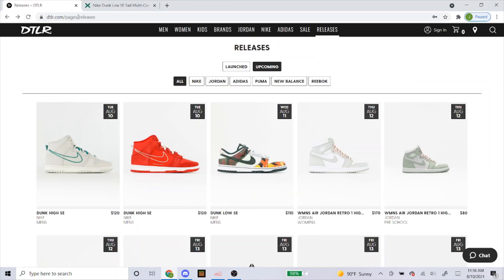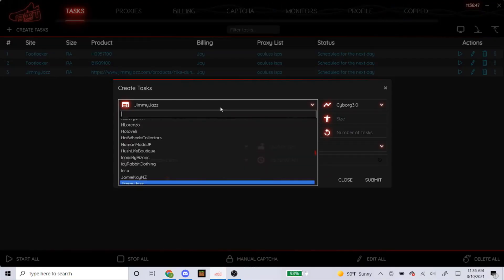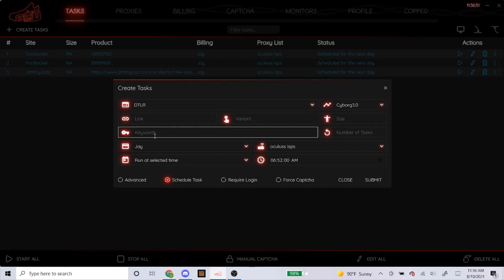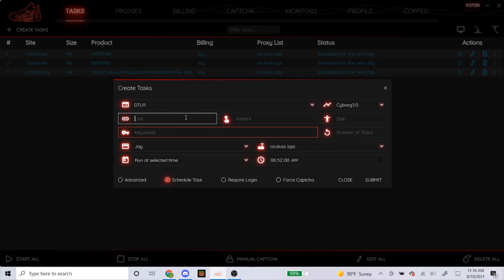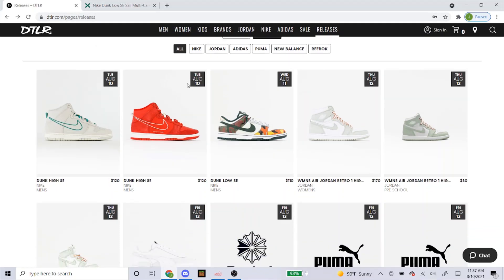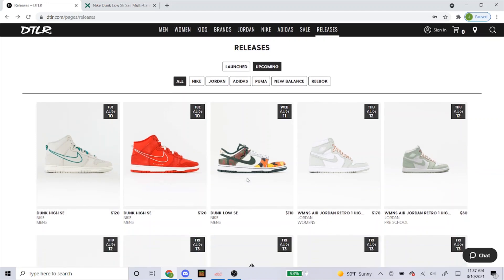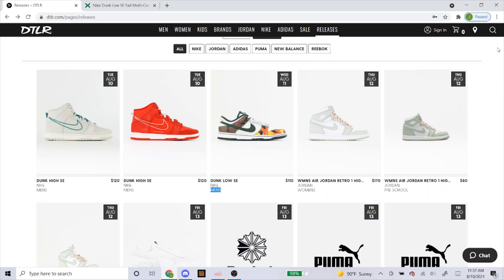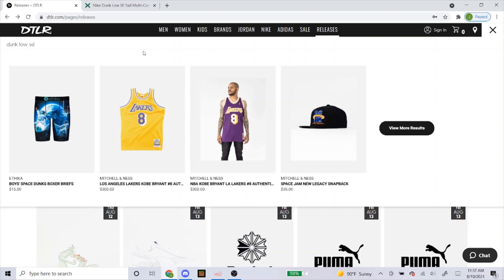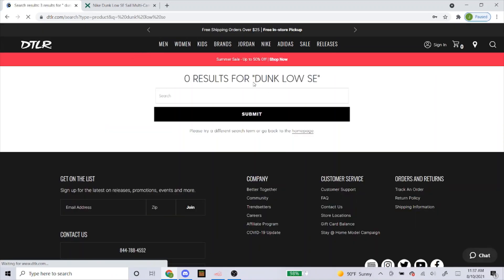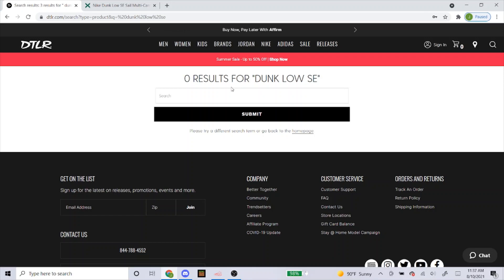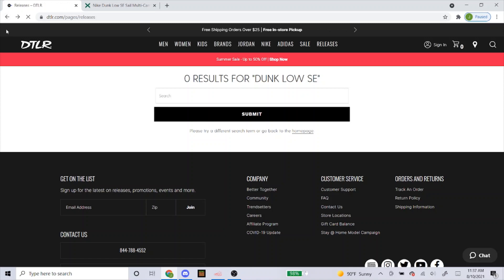Now I'm going to go over my last site, which is DTLR. DTLR is a little more complicated because you can't get a link like you could for Jimmy Jazz or Shoe Palace. For DTLR, you always have to use keywords with Cyborg 3.0. If you're a beginner and you see all three options, you only need to use one — if you can get a link, use the link; if you can get a variant, use that; otherwise use keywords. When you click on the shoe on DTLR, it won't go to the product page, so there's no link to copy and paste. They're calling it Dunk Low SE, and if you look up anything with those words on their site, there are zero results — which is a good thing, so those are safe keywords.